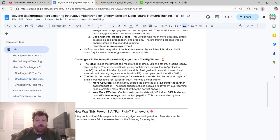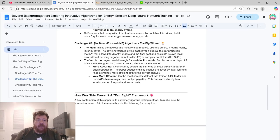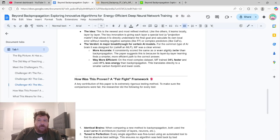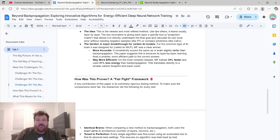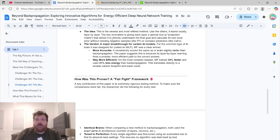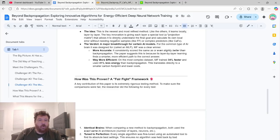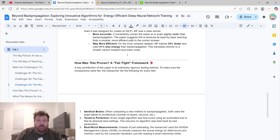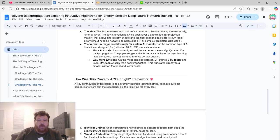Challenger number three is the mono forward algorithm or the MF algorithm. The idea is that this is the newest and most refined method. Like the others, it learns locally layer by layer. The key innovation is giving each layer a special tool, which is a projection matrix that allows it to directly understand the final goal and calculate its own local error without needing negative samples, like forward-forward or complex predictors like the CAFO algorithm.